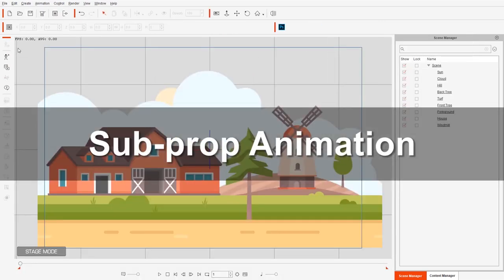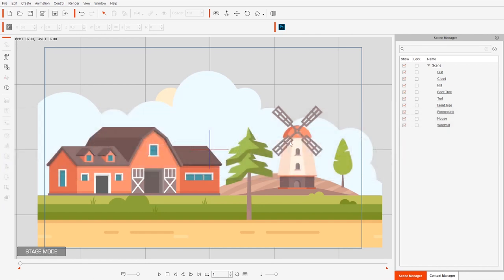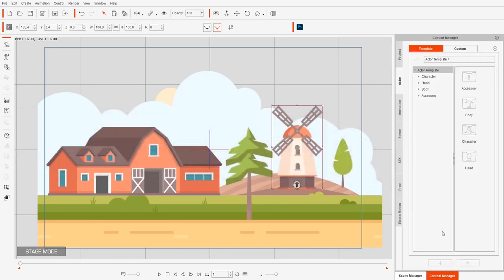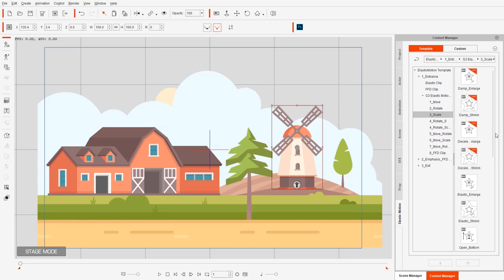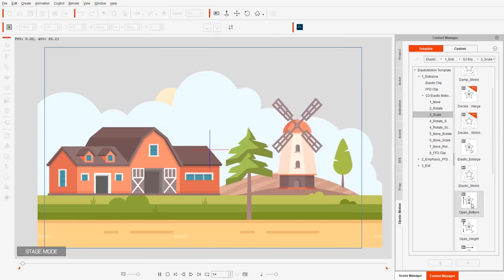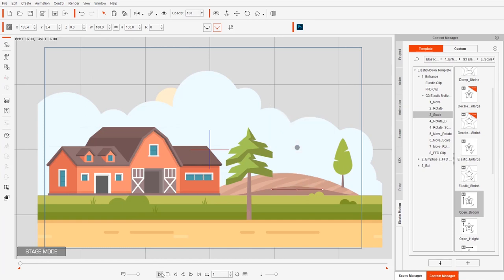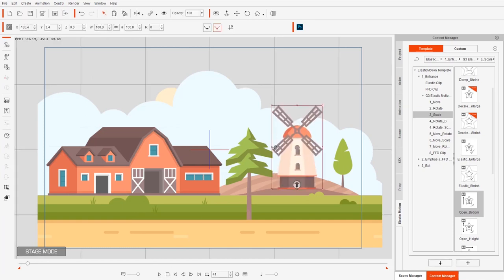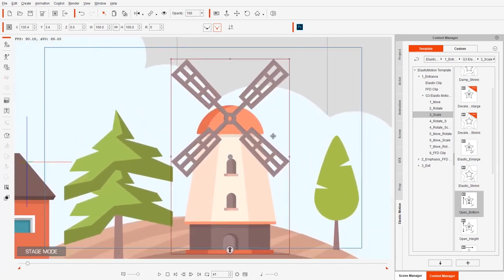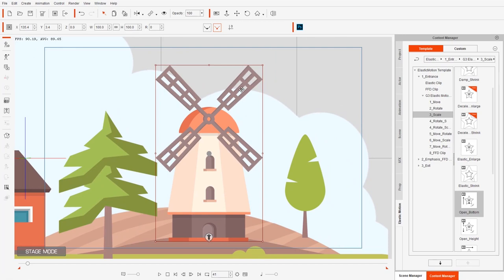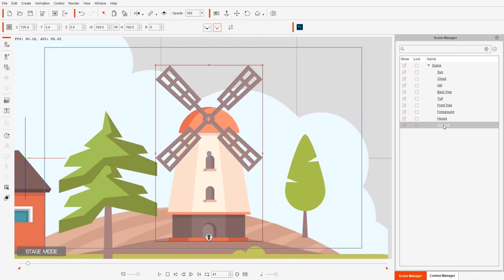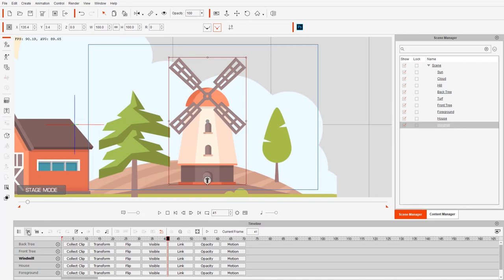Let's go back into stage mode and take a look at how we can animate this little windmill. We'll give it a quick elastic motion entrance — G3 elastic motions, maybe a scale one — using the open bottom option so it pops up from the bottom. Then we'll animate the vein rotating around the pivot point. In the scene manager we can select the windmill, go to the timeline, show timeline, and make sure we have object-related track selected.